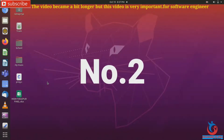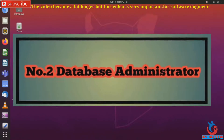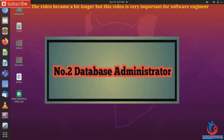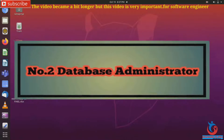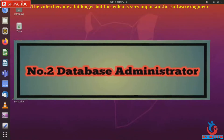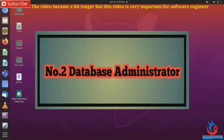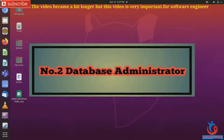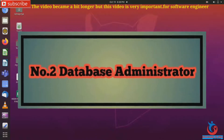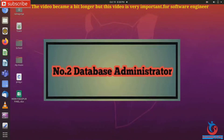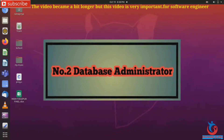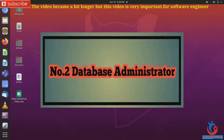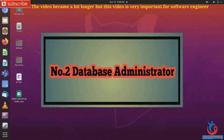Number 2: Database Administrator. Database administrators use specialized software to organize data. Their role may include capacity planning, installation, configuration, data board designing, migration, performance monitoring, security testing, backup, and data recovery. Main responsibilities include installing and maintaining the performance of database servers, developing processes for optimizing database security, and maintaining database standards.